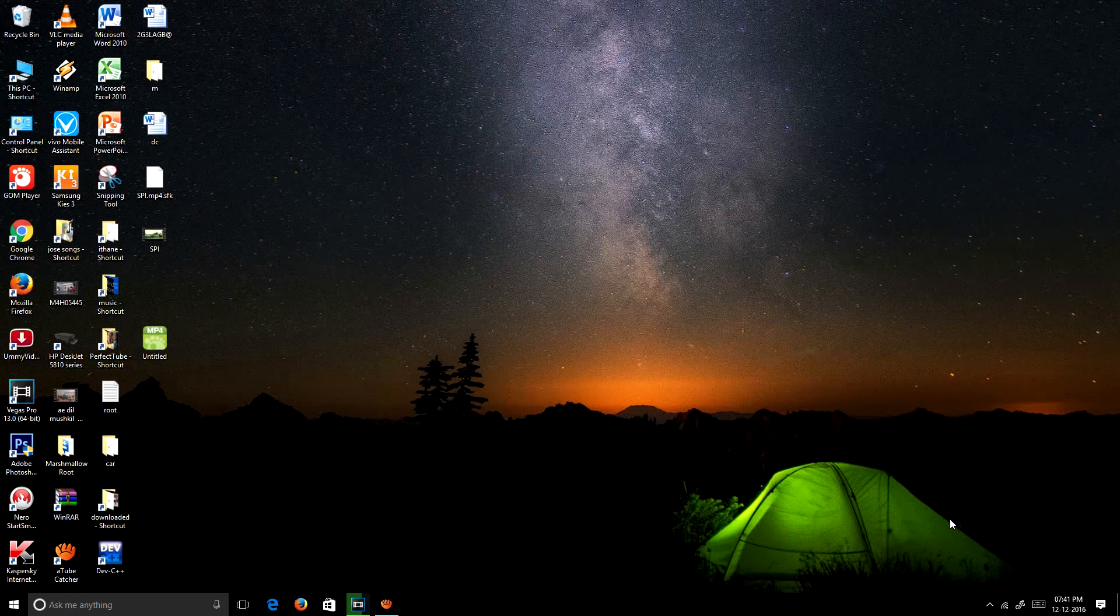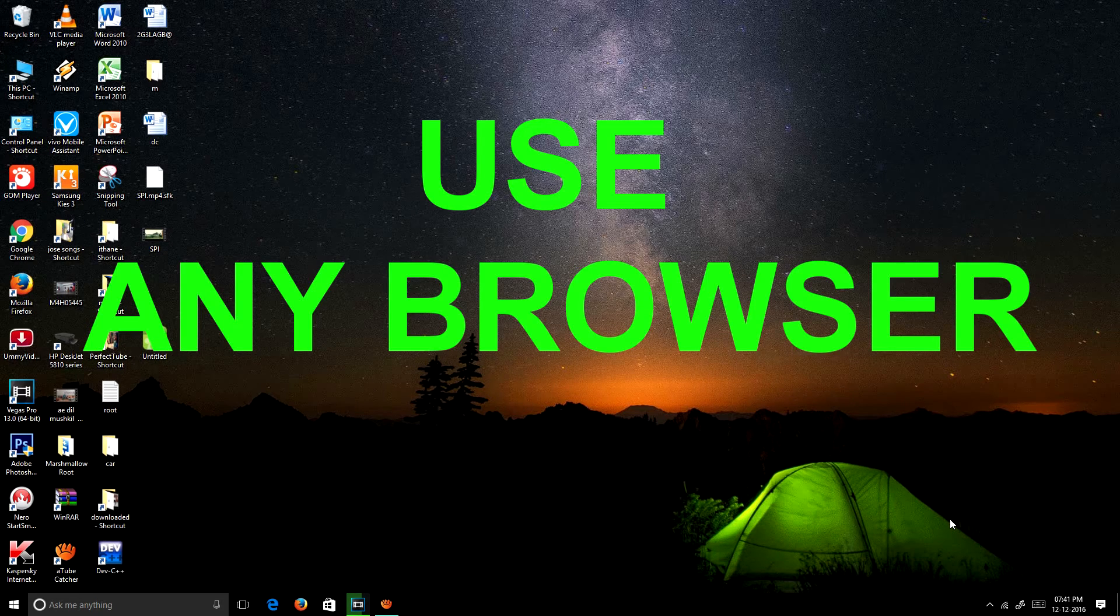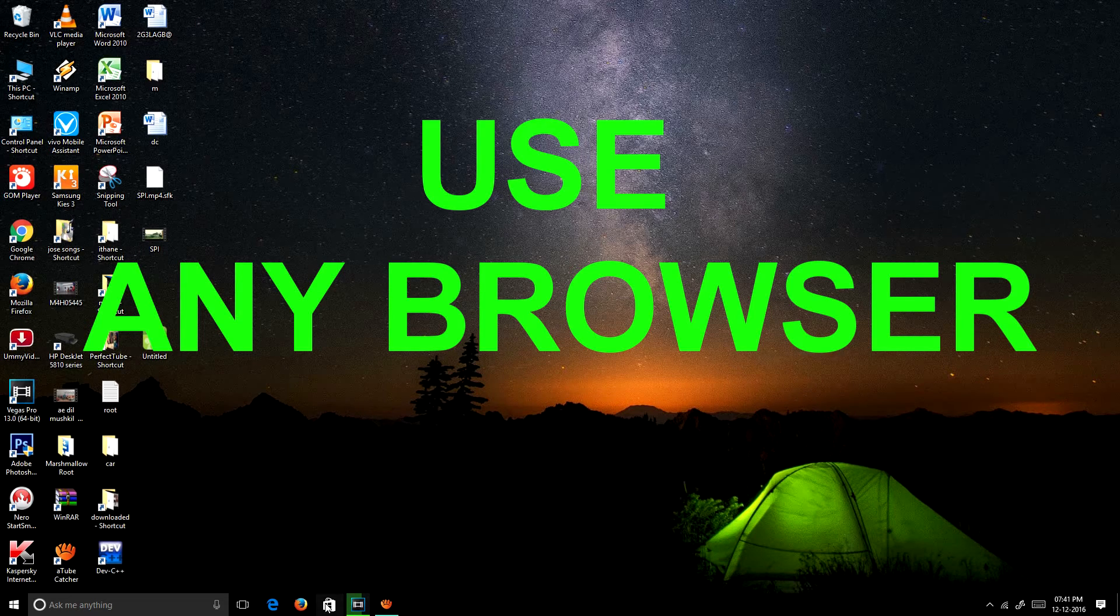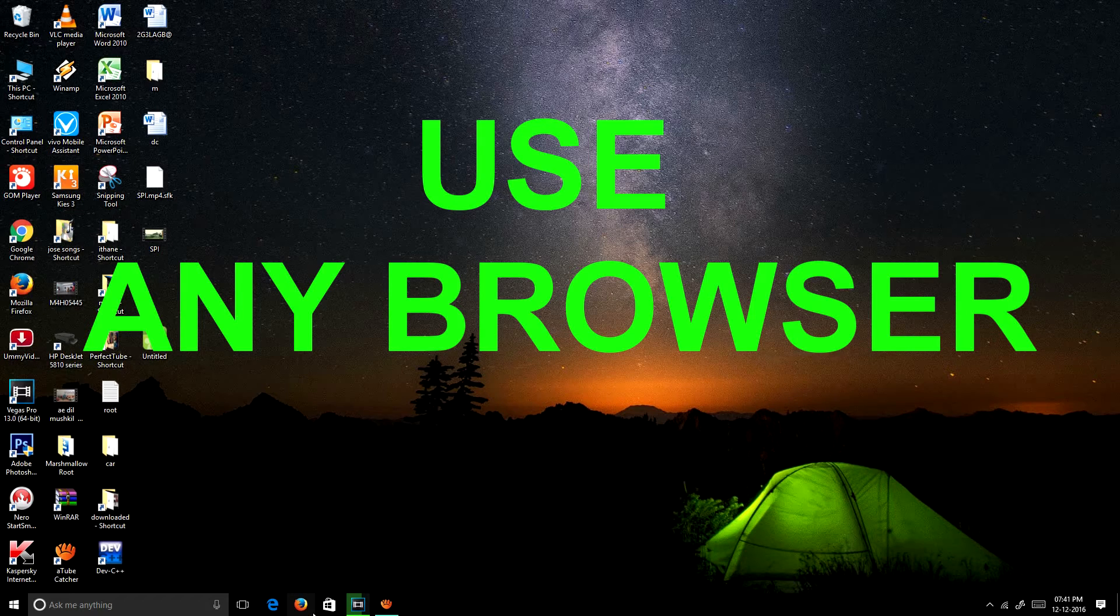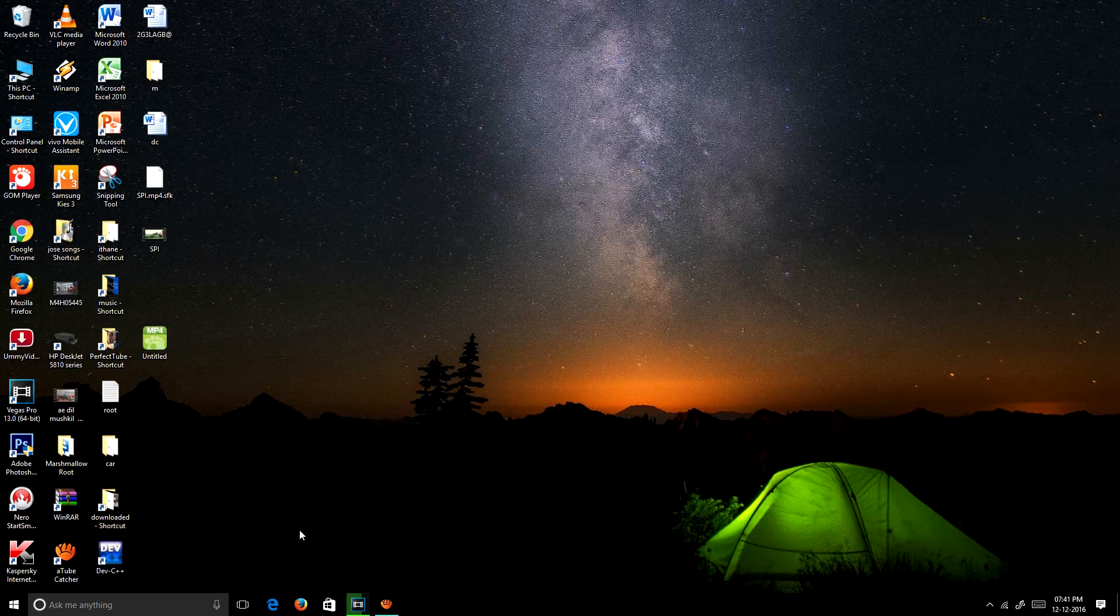Then you need to open any browser. In this stage, I am going to use Mozilla Firefox. Mozilla Firefox is loading.